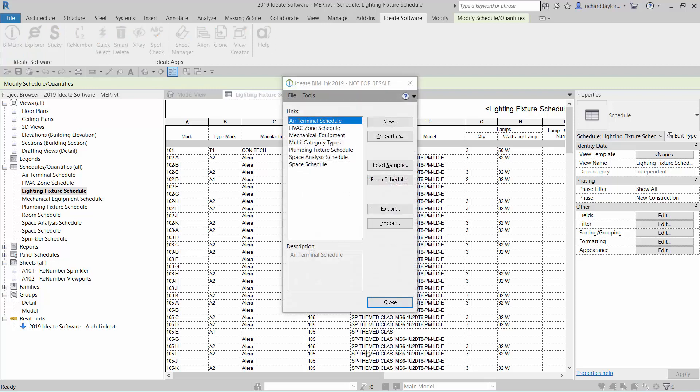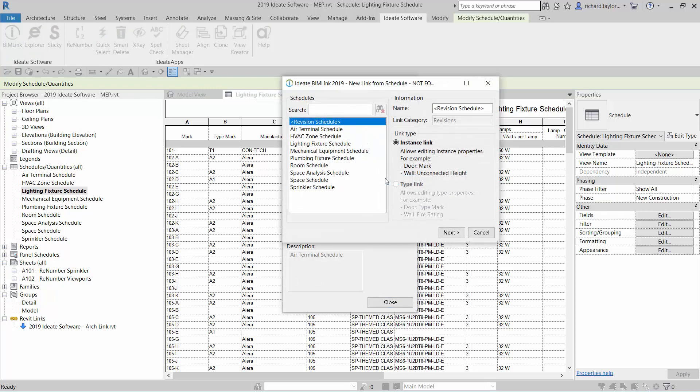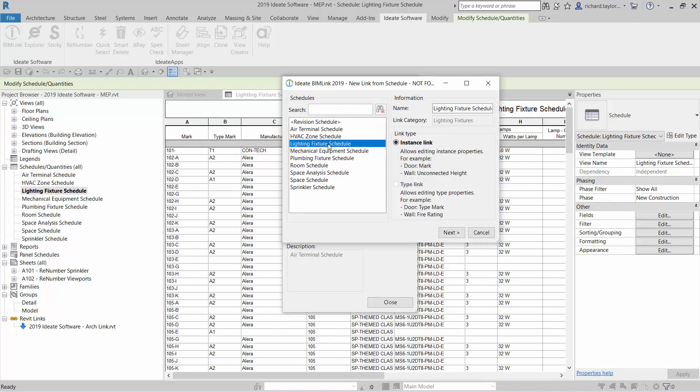I can then access ID8 BIMLINK via the ID8 Software ribbon menu. There are several ways to get started, but I'm going to create a link definition from an existing schedule within the project. I can select the lighting fixture schedule from the list of available schedules already defined within the project.